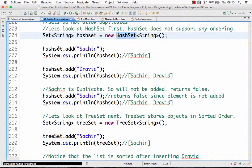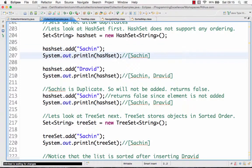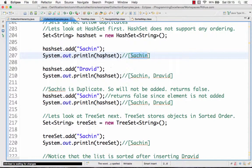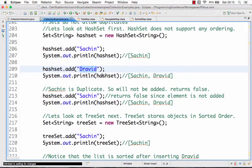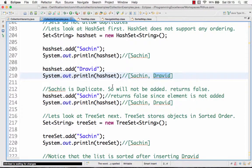The HashSet allows you to add values, so I'm doing hashSet.add Sachin. So when you print it, it prints Sachin. Next I'm adding Dravid. HashSet now contains Sachin comma Dravid.